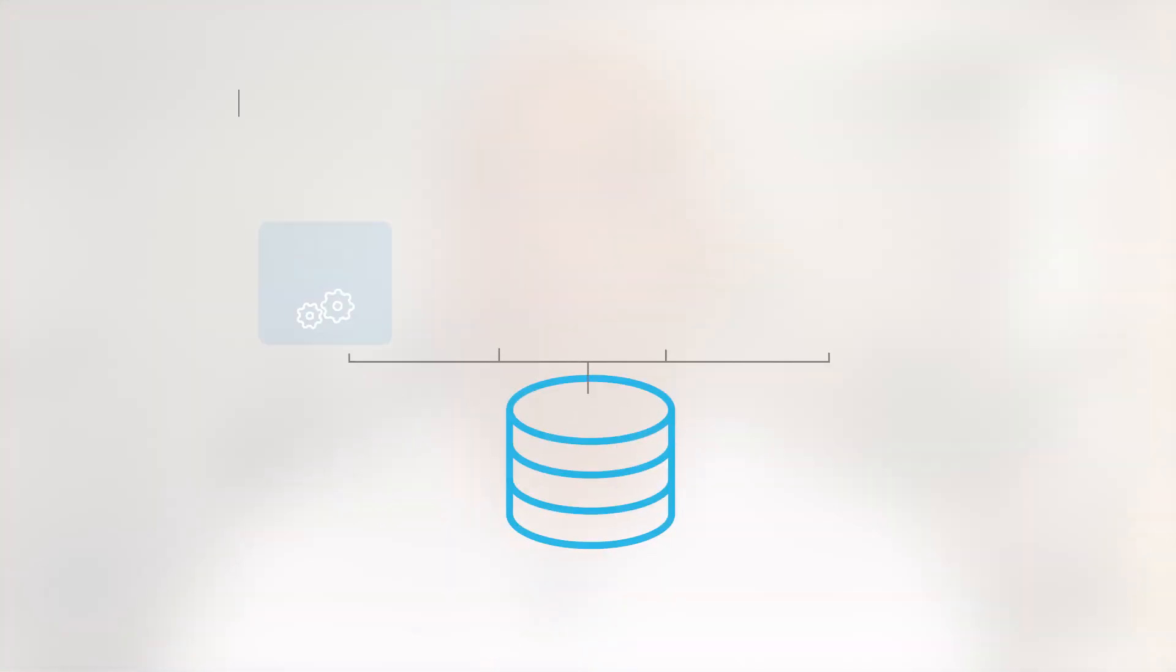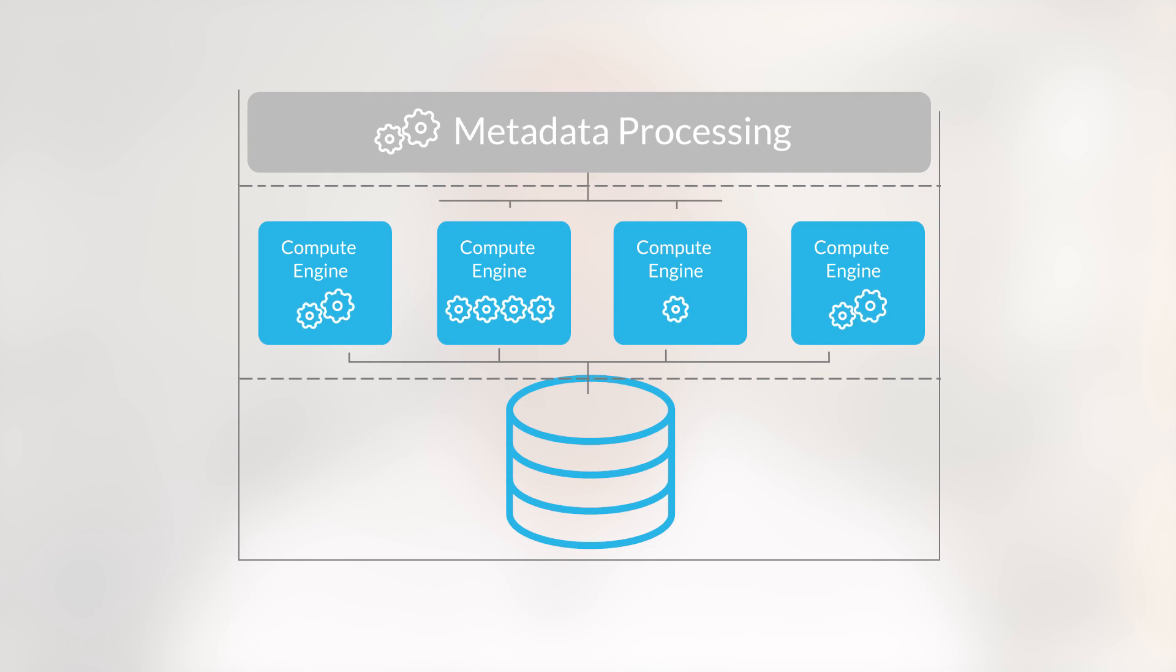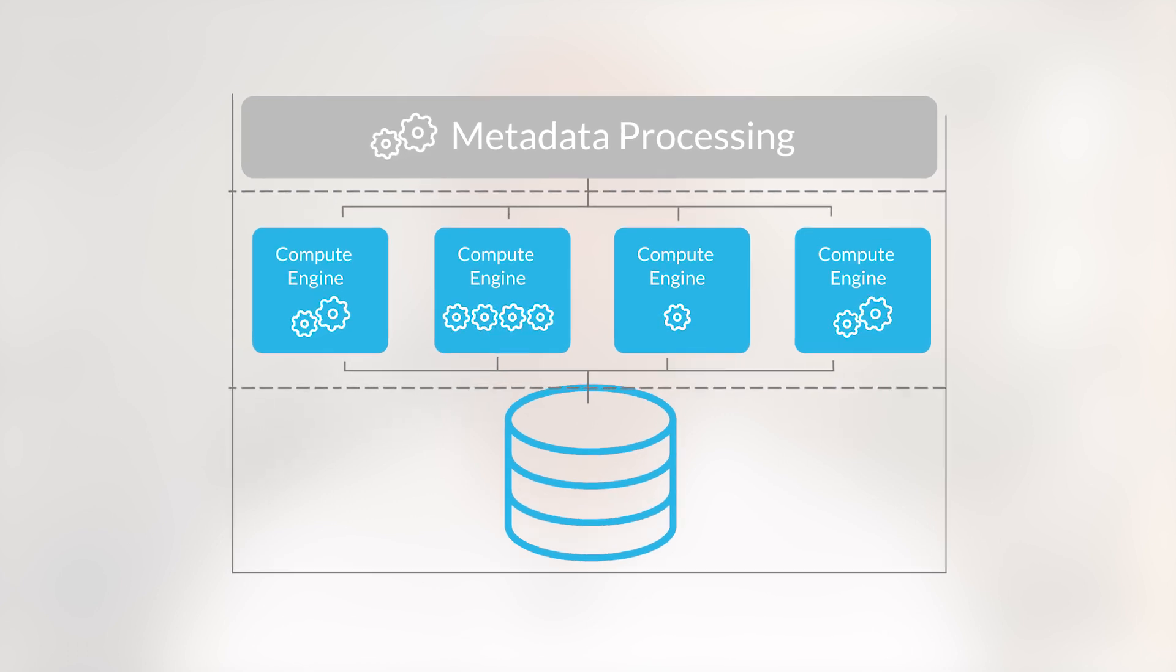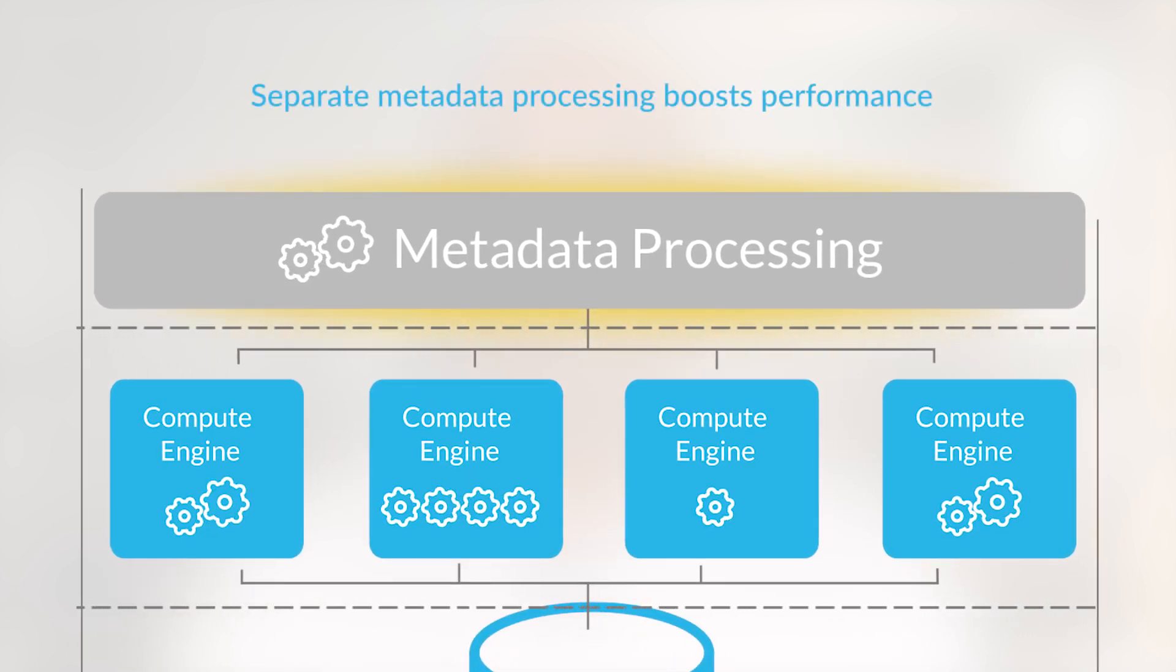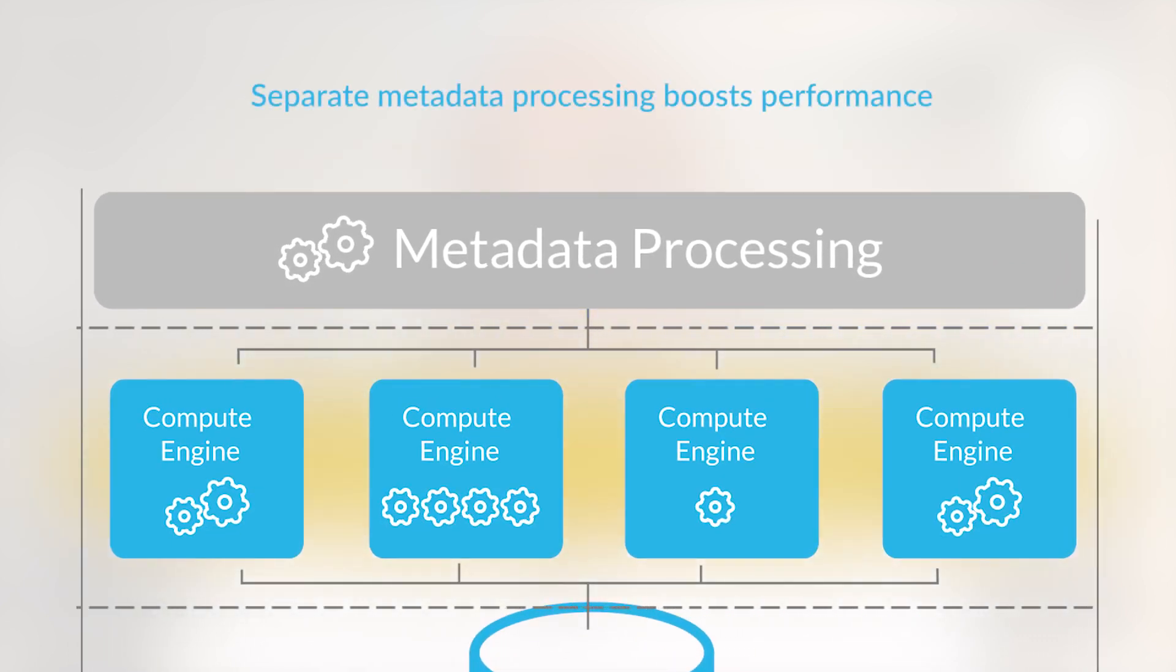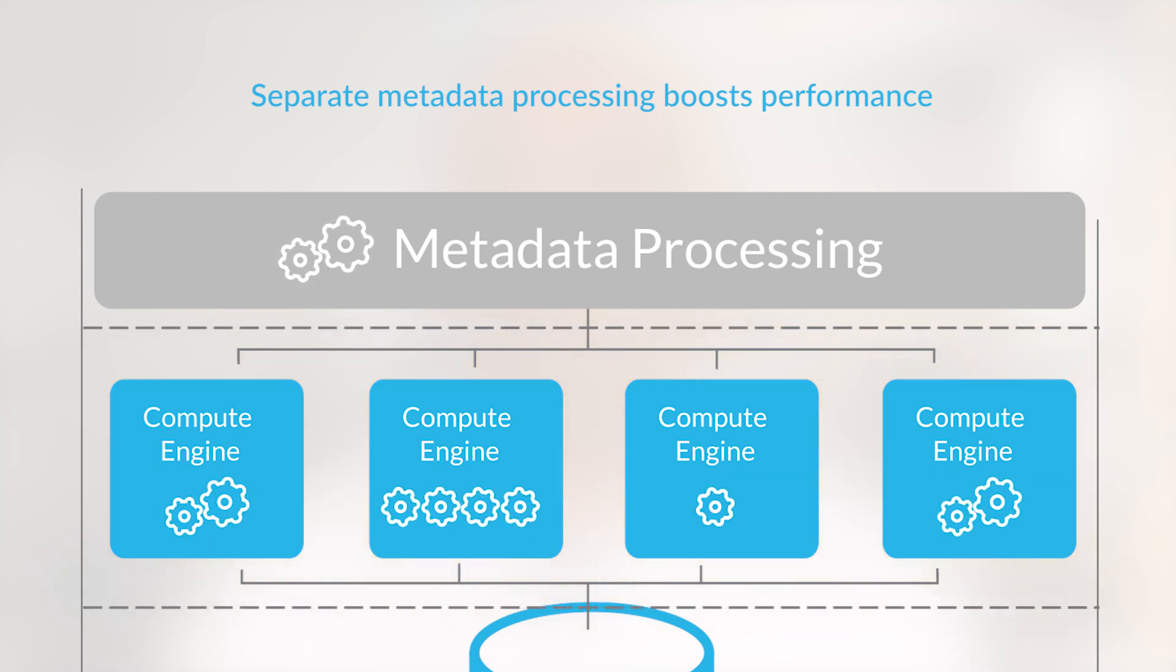As an added performance bonus of our architecture, the metadata processing system is separate from the compute resources that process your queries. Therefore, as Snowflake scales, performance scales more linearly.